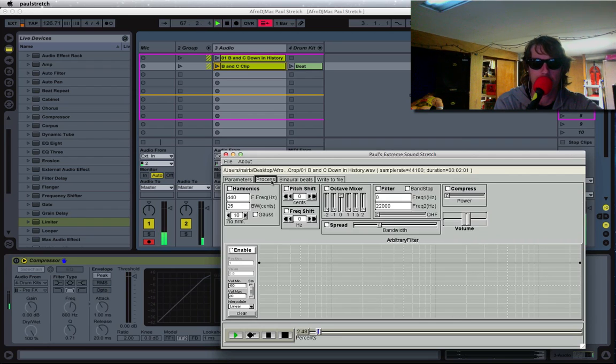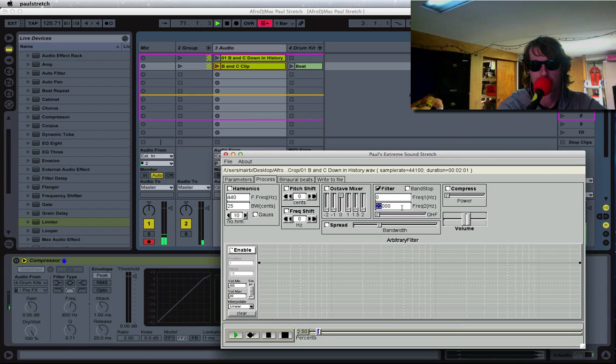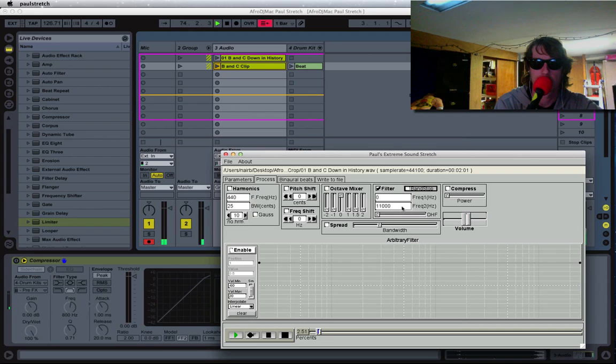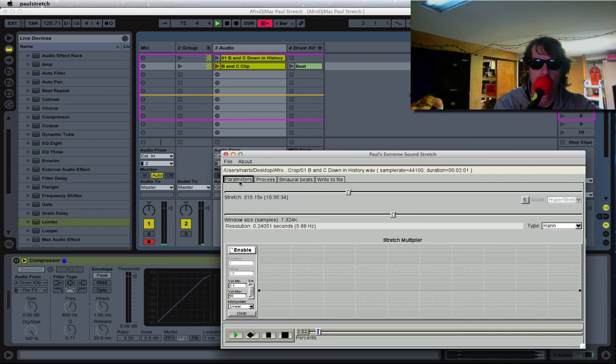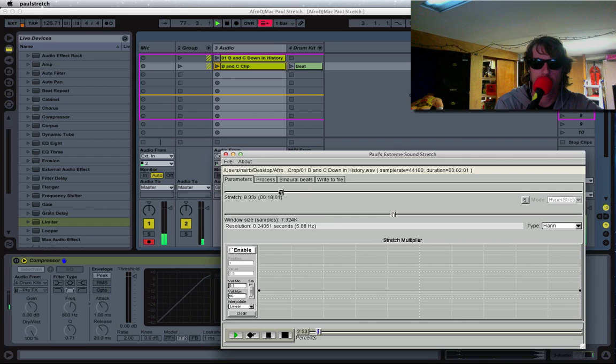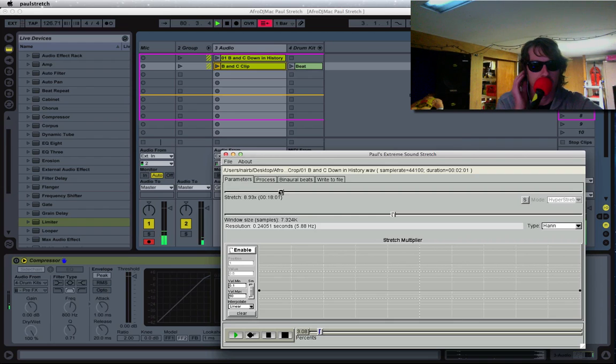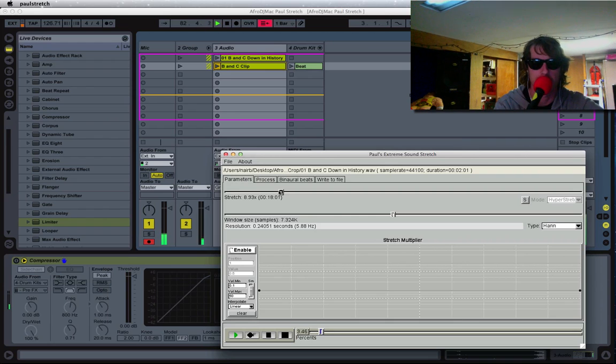You can click on this process tab and then do certain things like filter out certain frequencies. You can do sort of a no pass here. I think it's going to be 11k. Cut off some of that high end stuff. Play around with how much you want to stretch it. I kind of like something like this. There seems to be a lot of evolution to the sound and movement. I'm going to stick with about almost nine times slower.